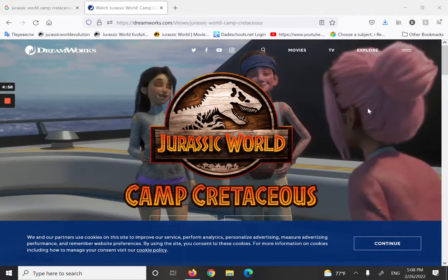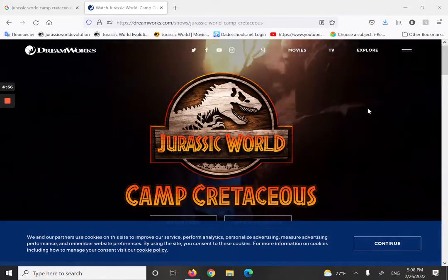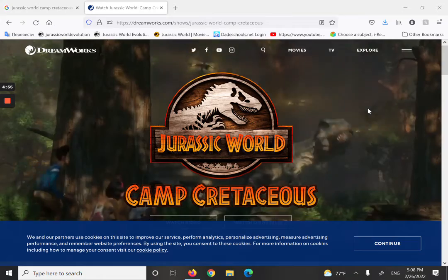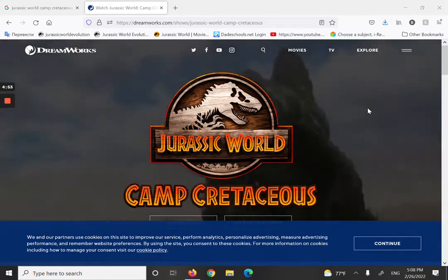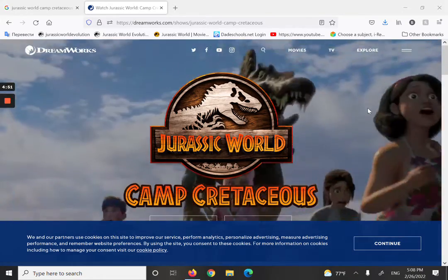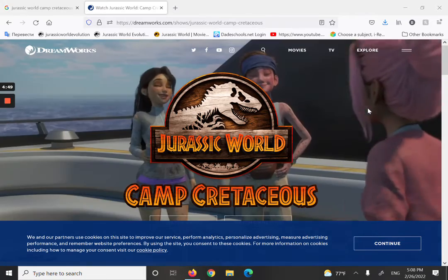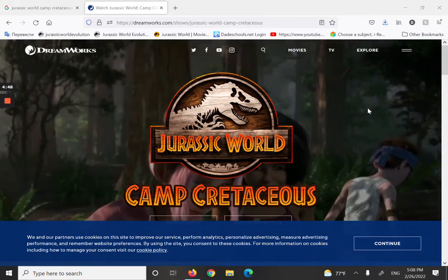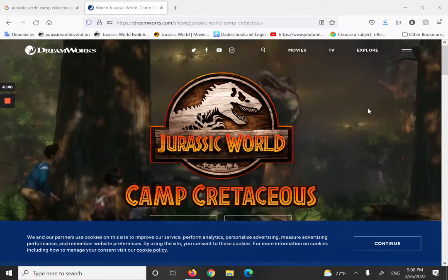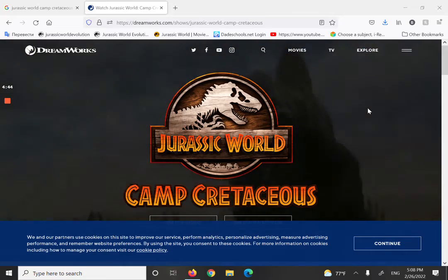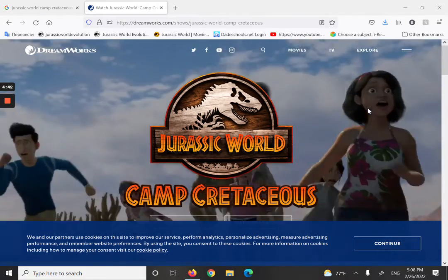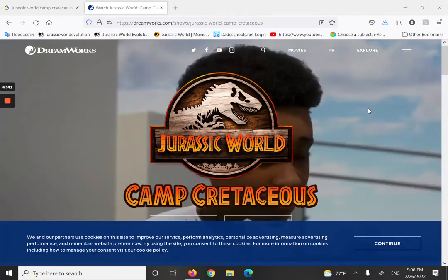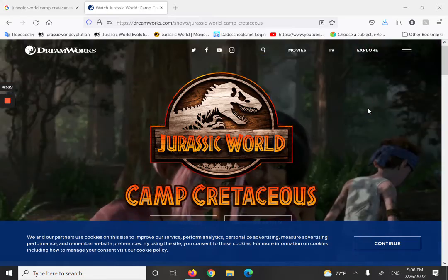Hello everybody and welcome to another episode of my channel, another Jurassic World Camp Cretaceous season 5 spoiler video. This is also a Jurassic World Dominion spoiler video. This is an epic video just like any other.